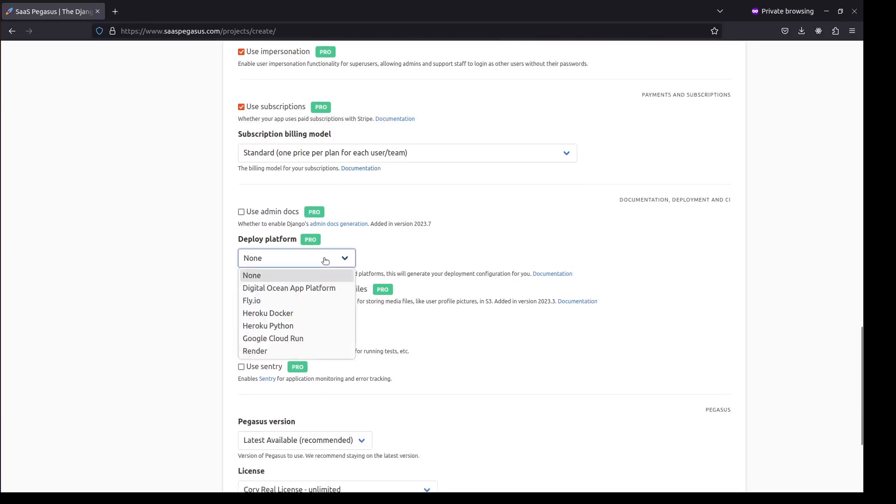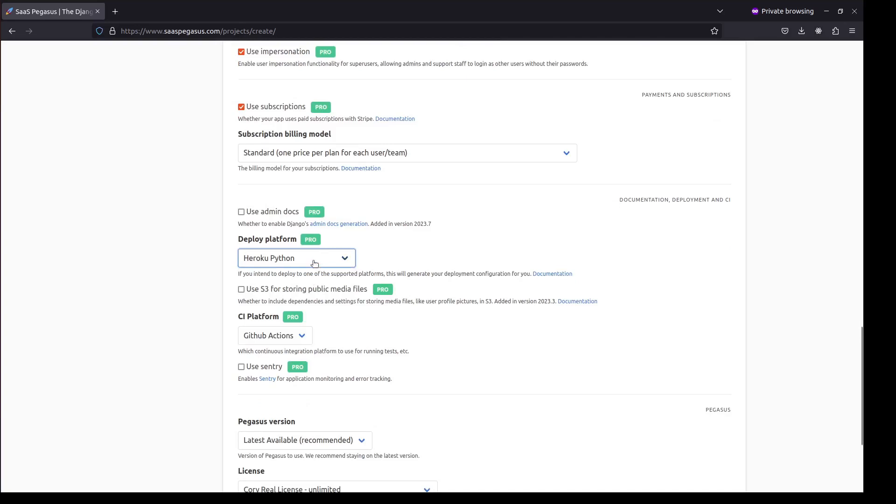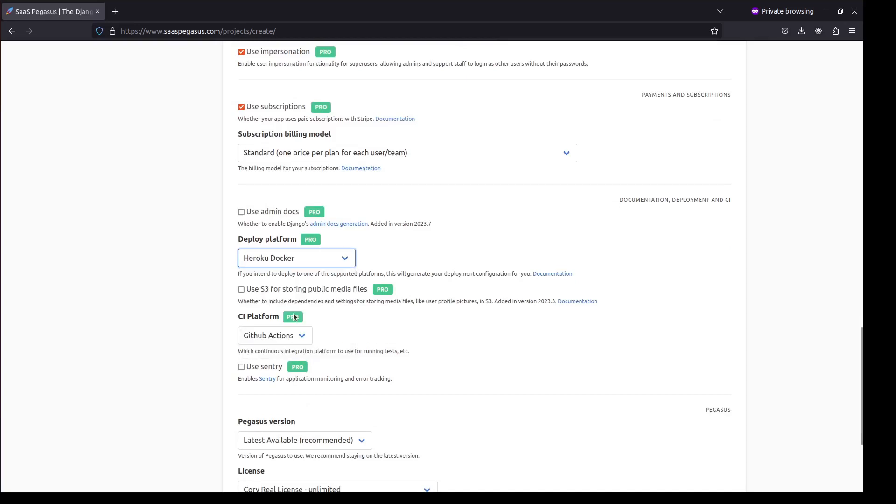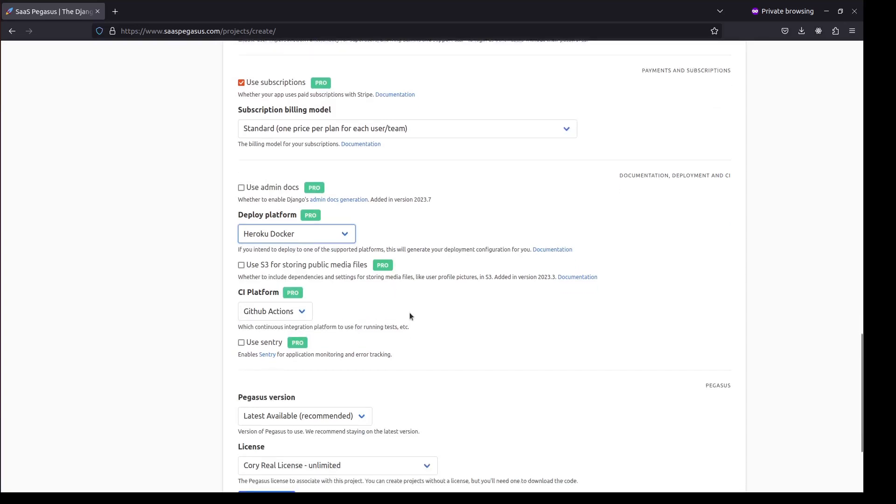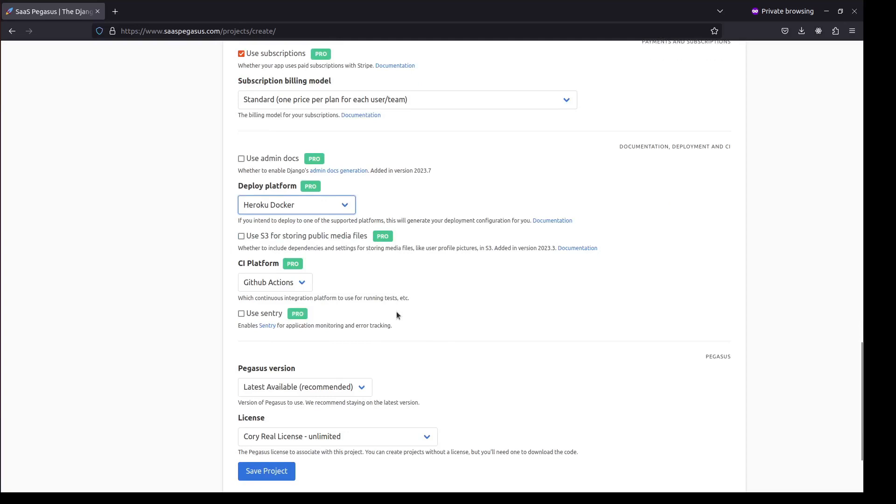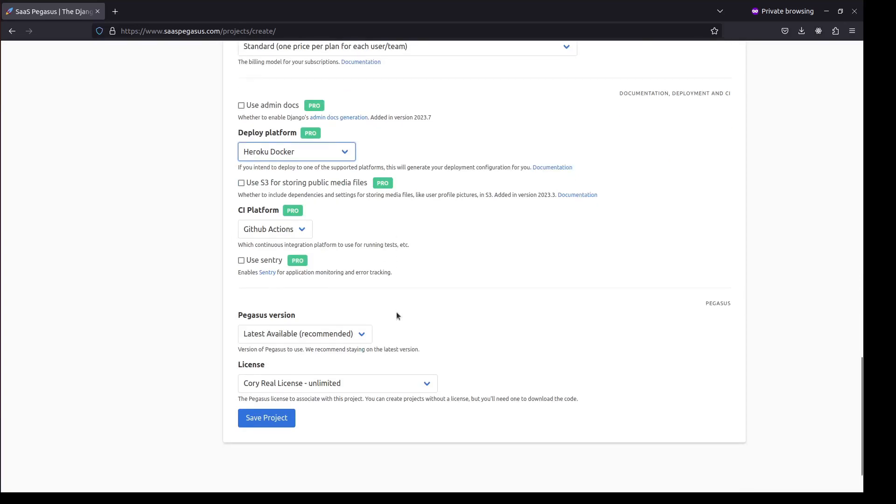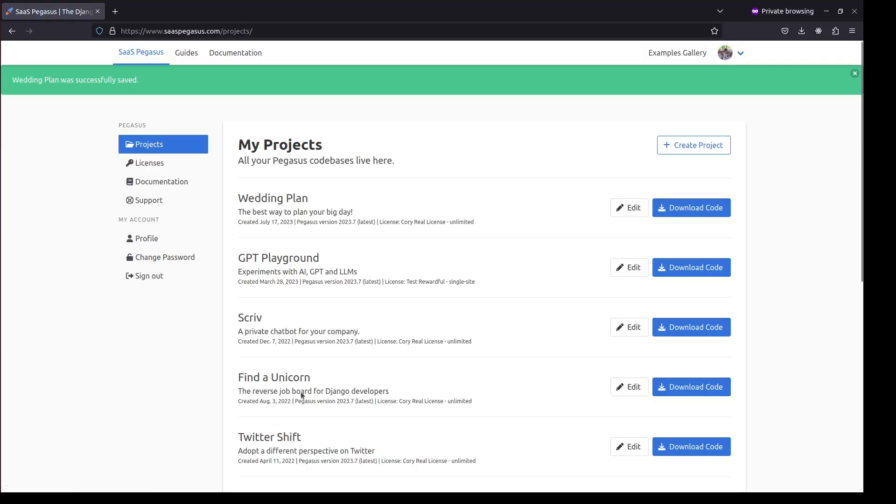And for deployments, I'm going to use Heroku Docker Supports. So there's a lot more stuff here. I'm not going to go through all the settings right now. But for now, I'm just going to click Save, and that will create my new project.